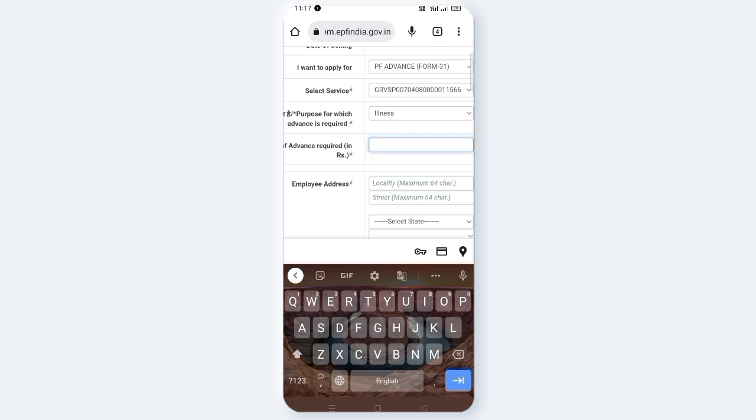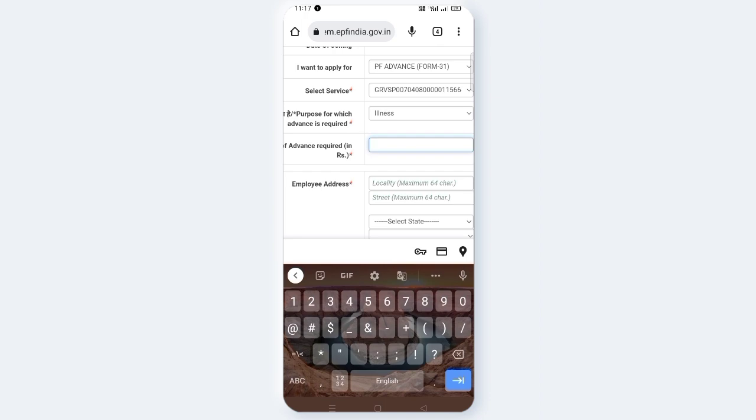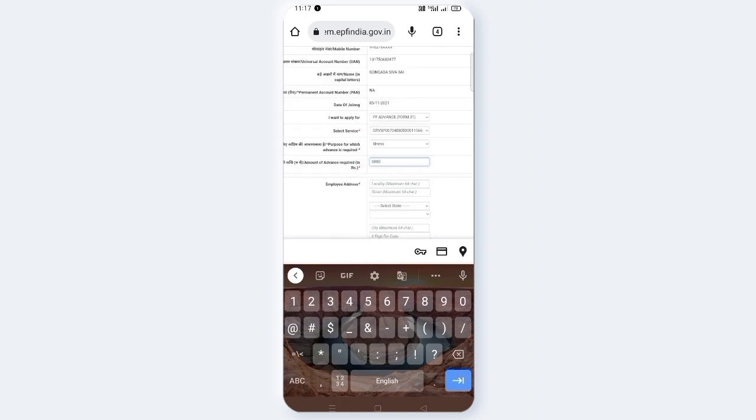Next is the amount required. Enter the amount. Friends, 75% of your PF account — for example, $1,500 — you can claim up to 75% of your PF account. If you enter $7,500, you can claim it. You can bring up to 75% of your PF account. Next, drag down.